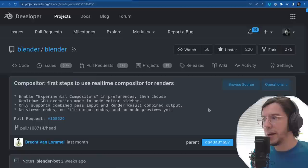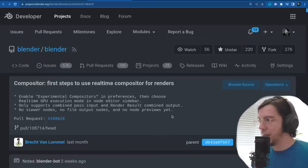It only supports combined pass input and the render result combined output. So no viewer nodes yet, no file outputs, and no node previews yet.